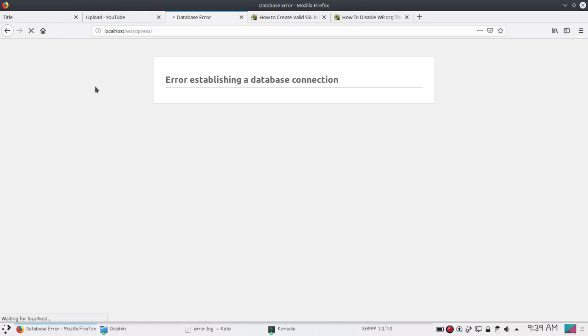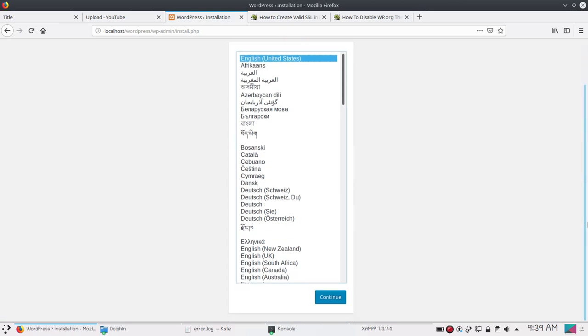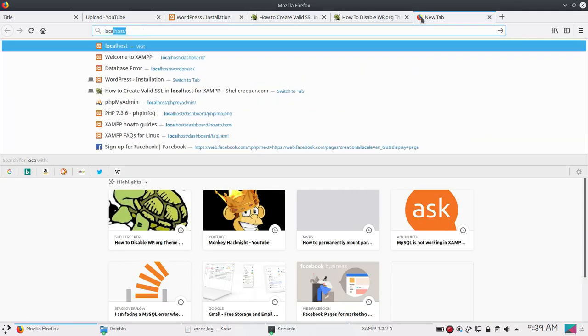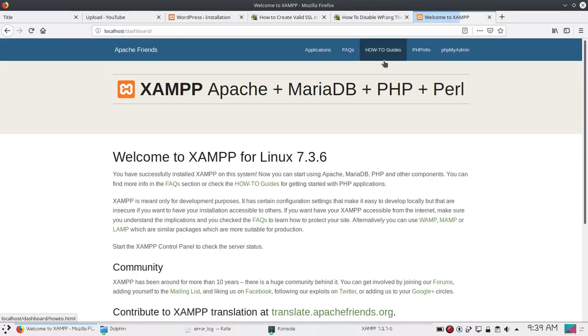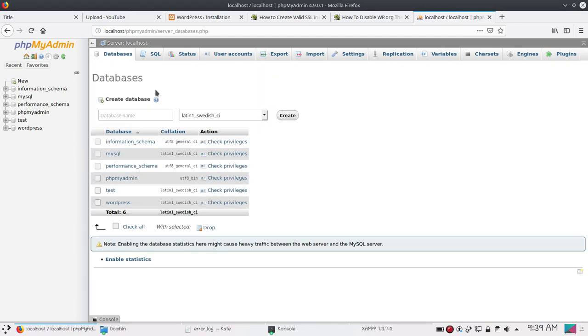Let's refresh this page if we can access WordPress. And now you can see the installation page. If I type localhost, I can access this page. Go to phpMyAdmin and we have databases.